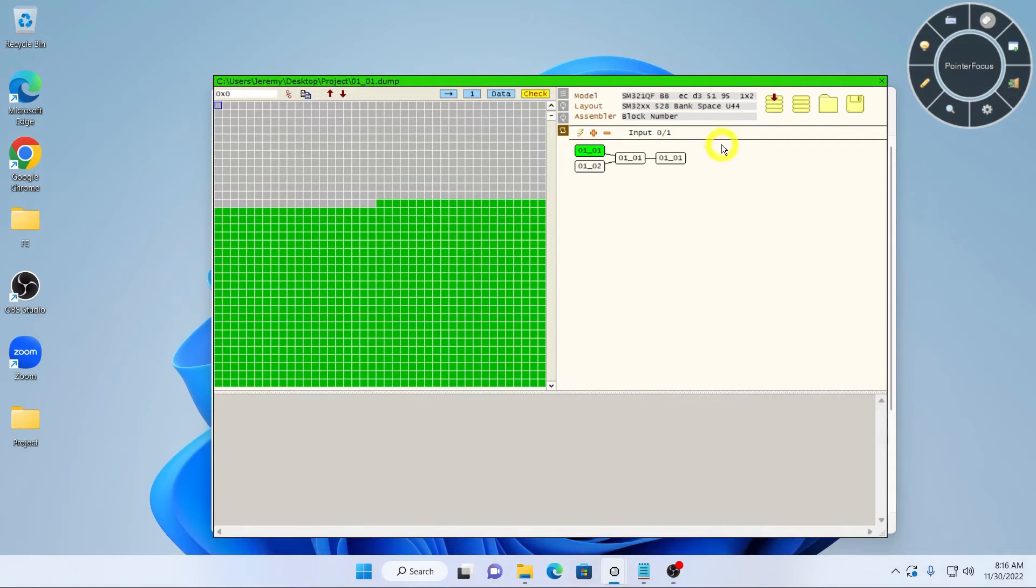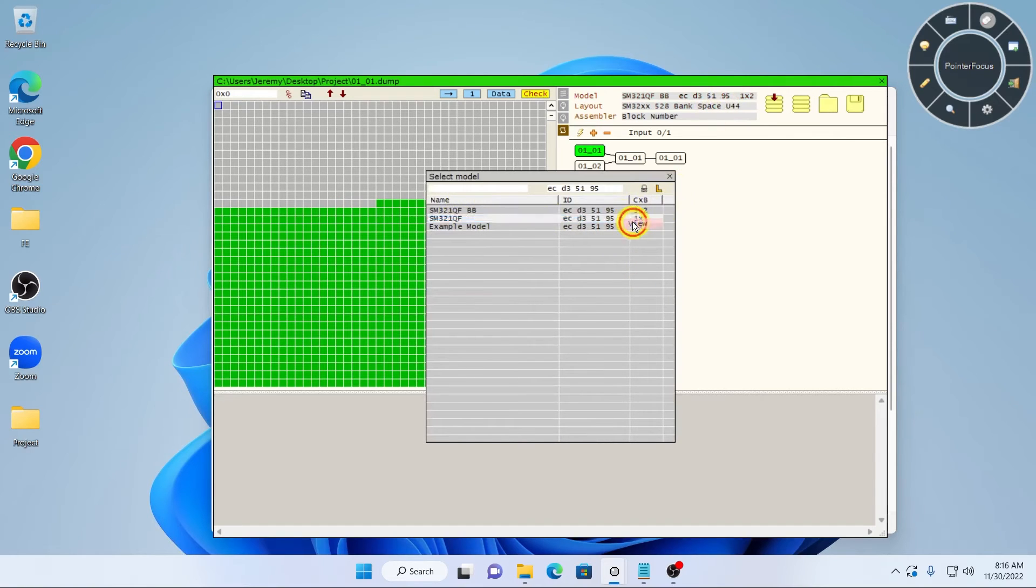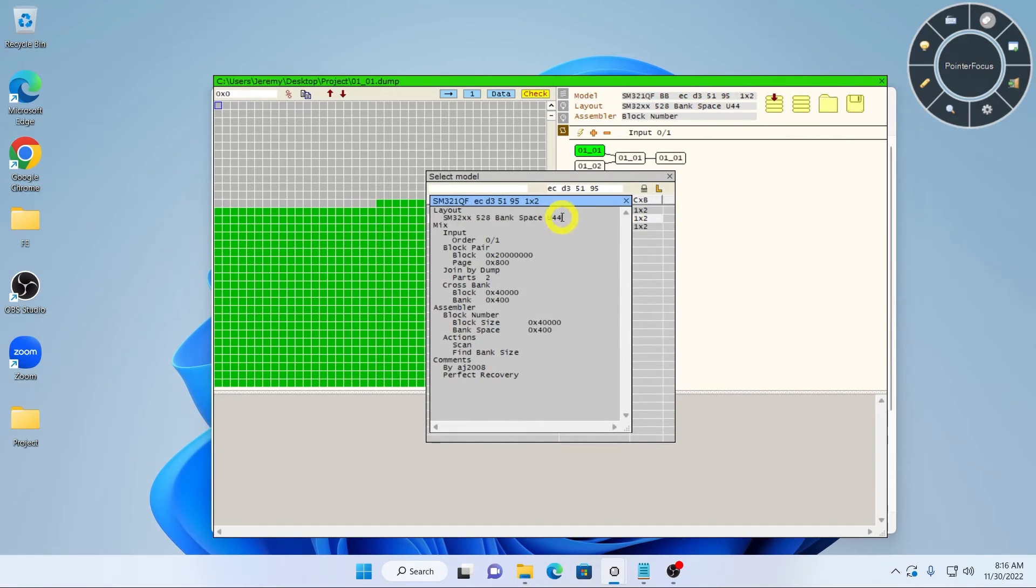The L button allows you to find layouts from the model database with the layout loaded in the editor. This can be helpful for finding models with different configurations but from the same controller.